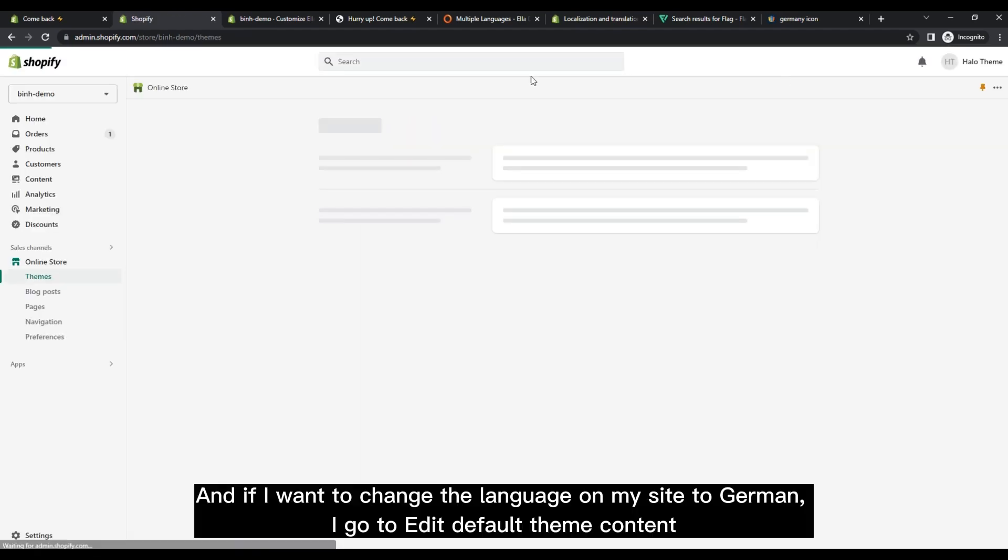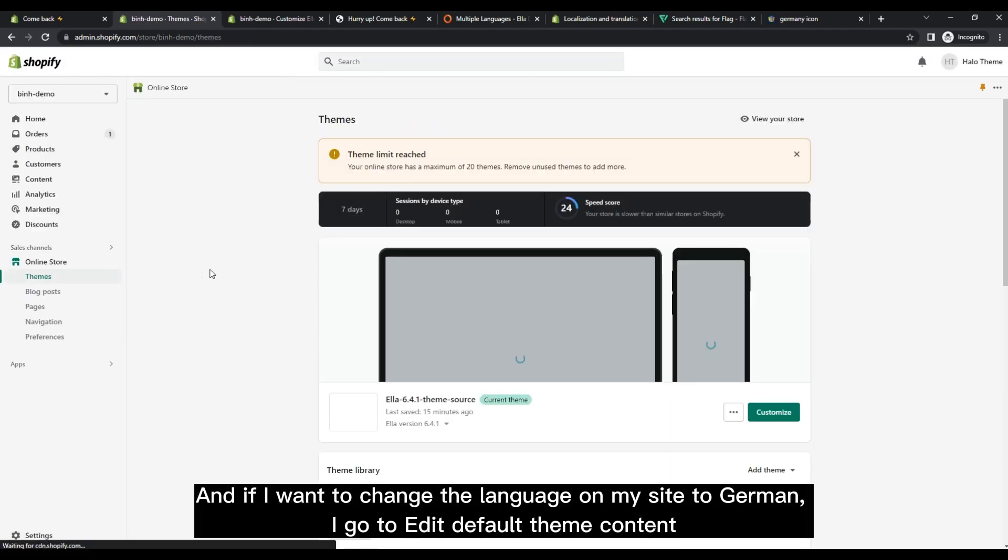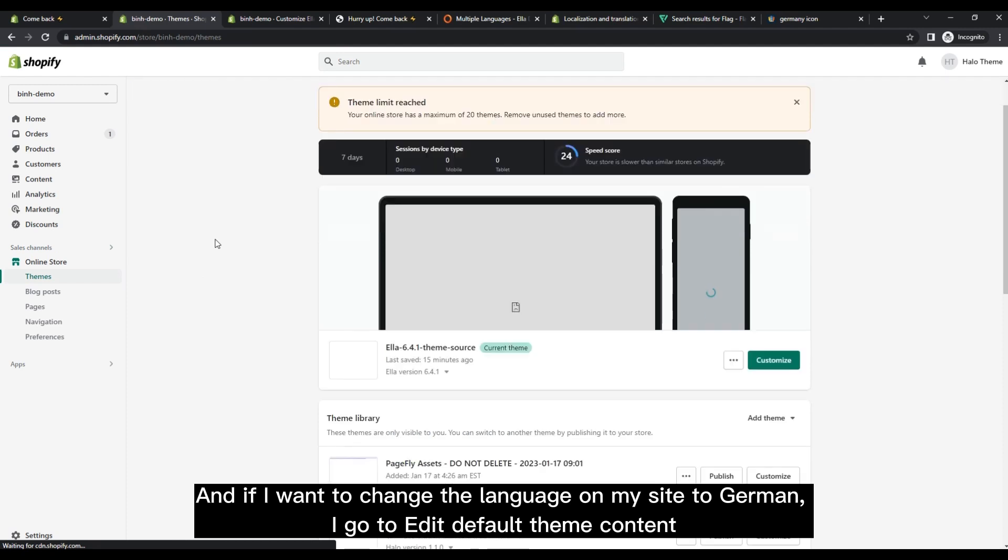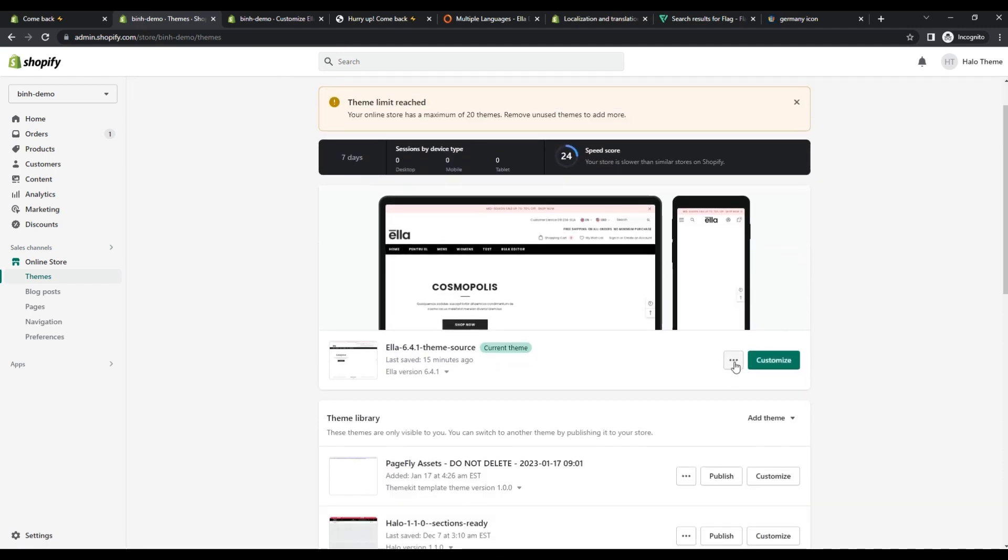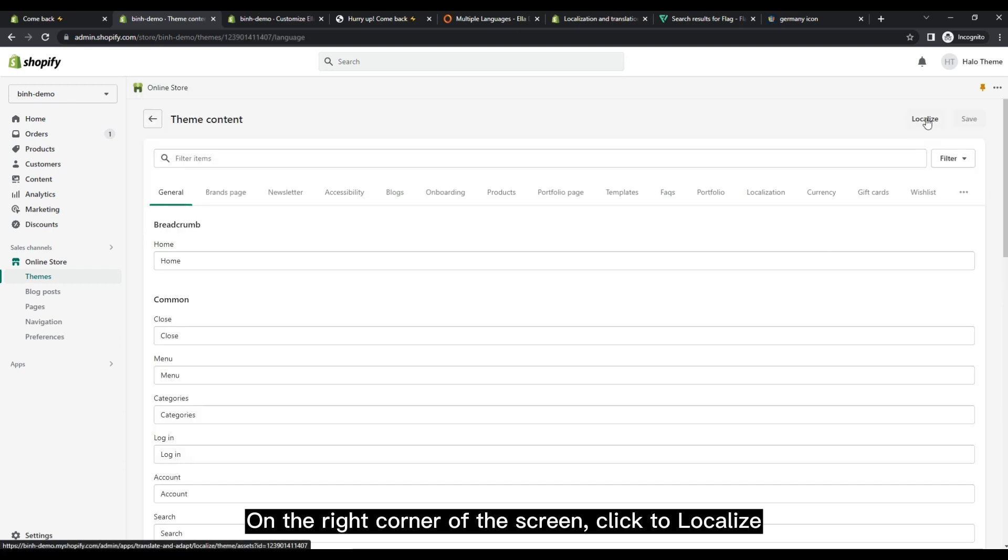And if I want to change the language on my site to German, I go to edit default theme content. On the right corner of the screen, click to localize.